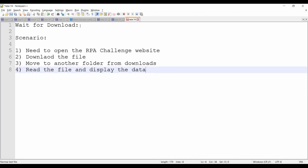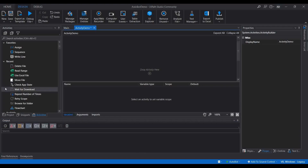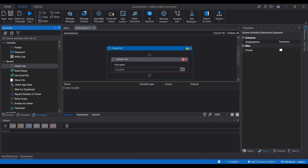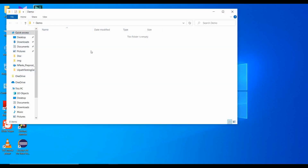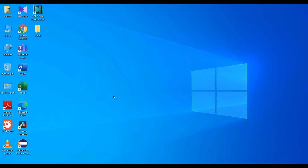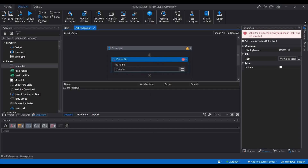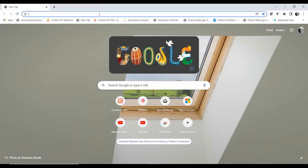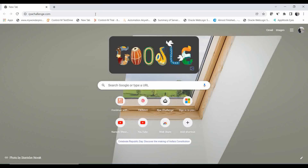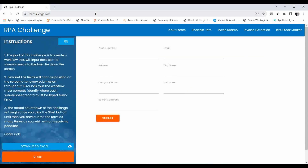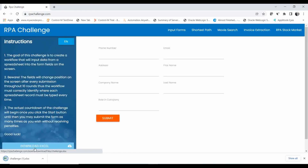Let me go to UiPath. First I'll use the Delete File activity. On the desktop I have a folder called 'demo' — we are going to use this folder for moving the file from downloads to the demo folder. We need to delete the file from downloads as well as from the demo folder. Let me open up rpachallenge.com — you will see a Download Excel button.